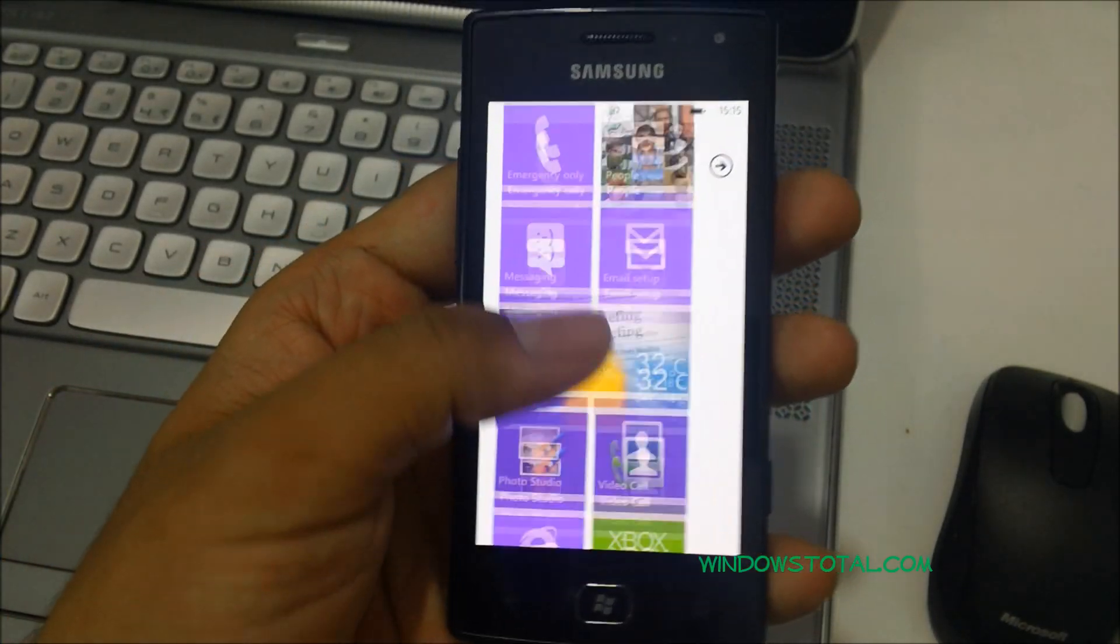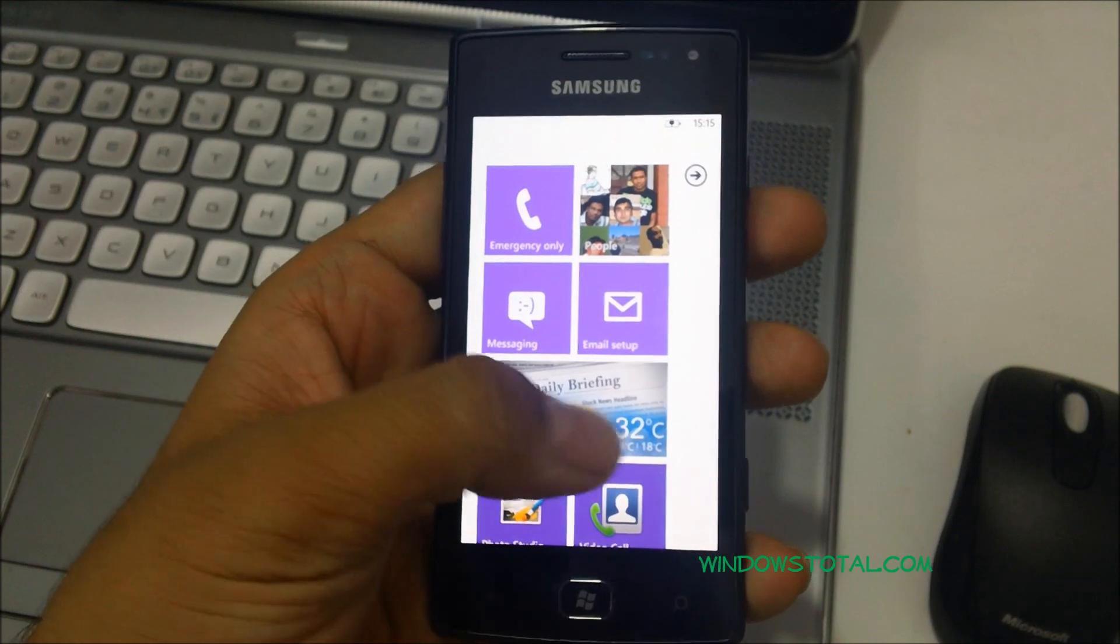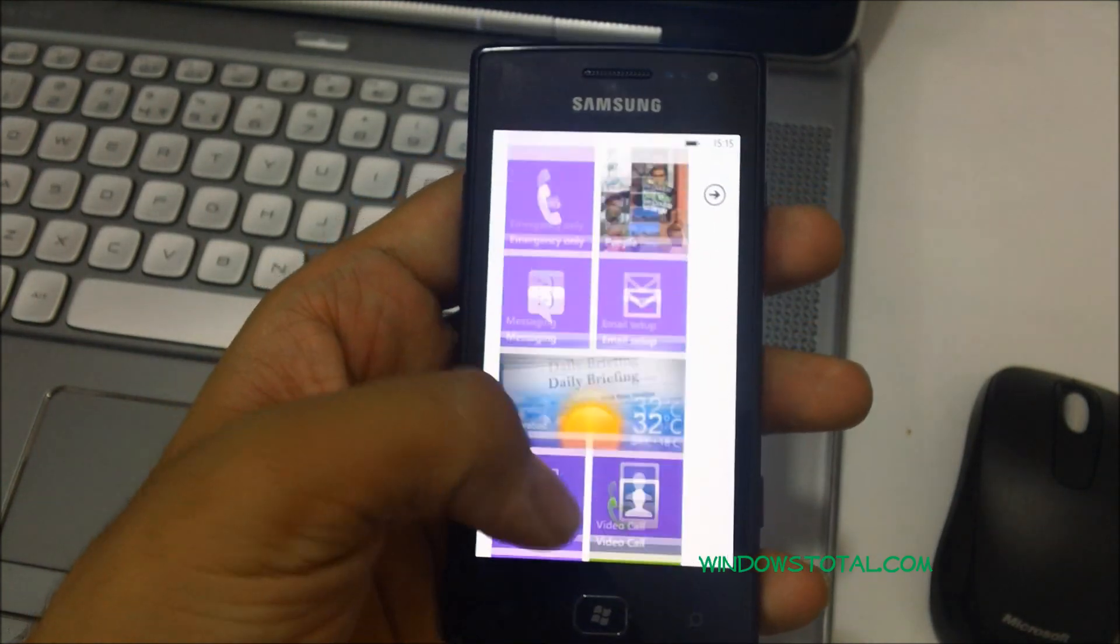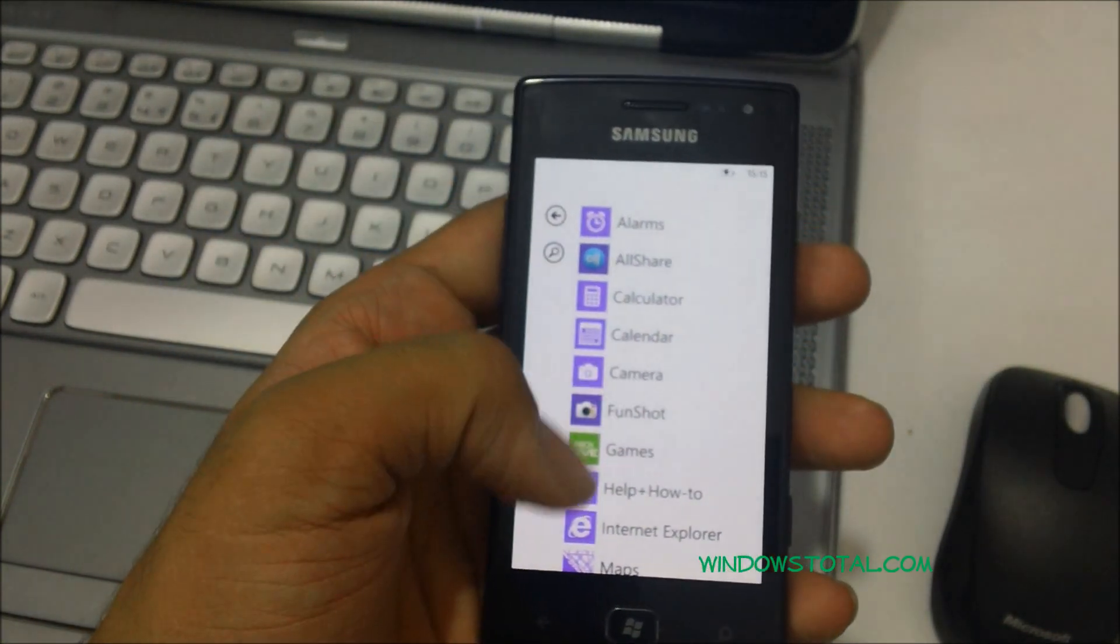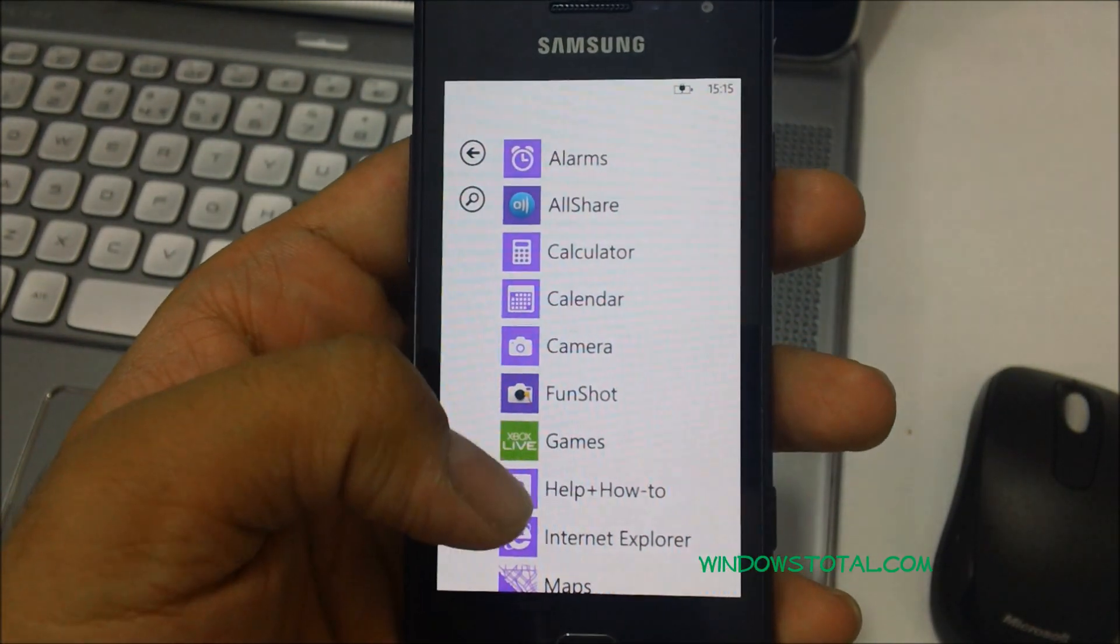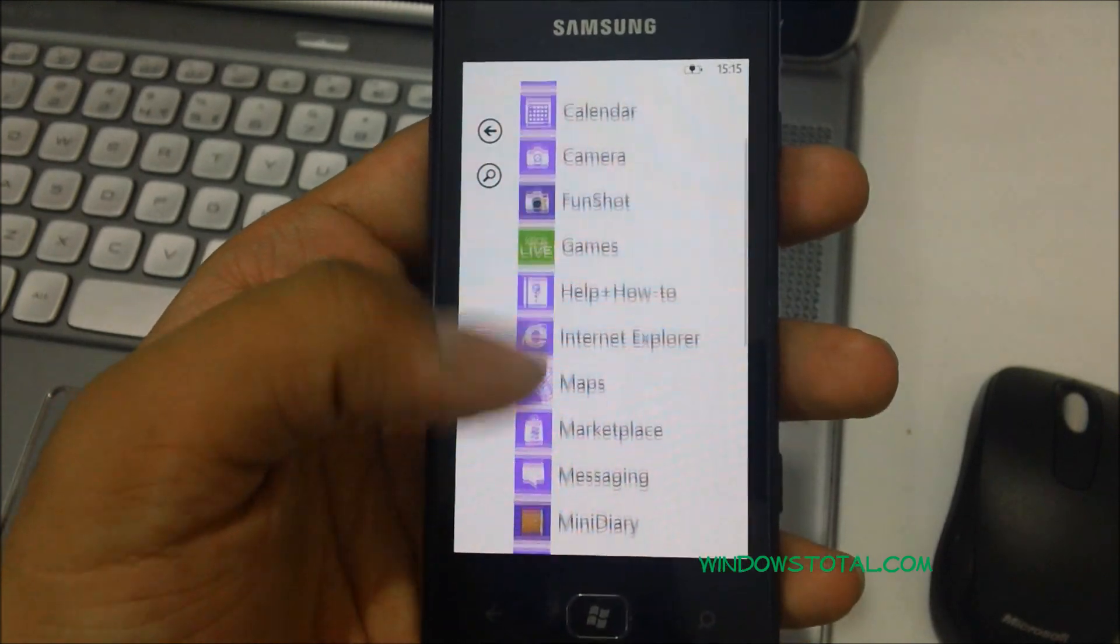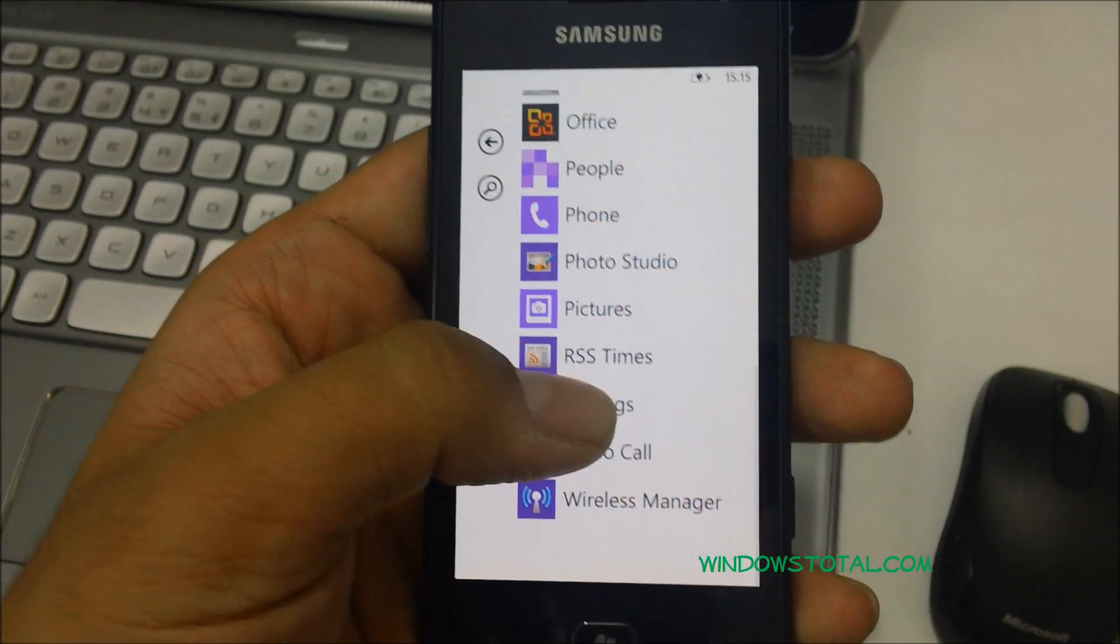Hey guys, today I'm going to show you how you could update your Samsung Omnia W phone. In order to get started, you need to ensure that you are connected to the internet, either through Wi-Fi or through your 3G connection, and then you need to go to the settings option.